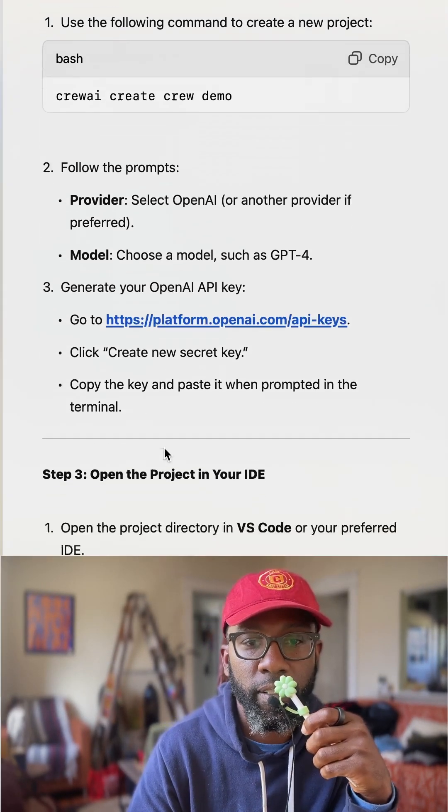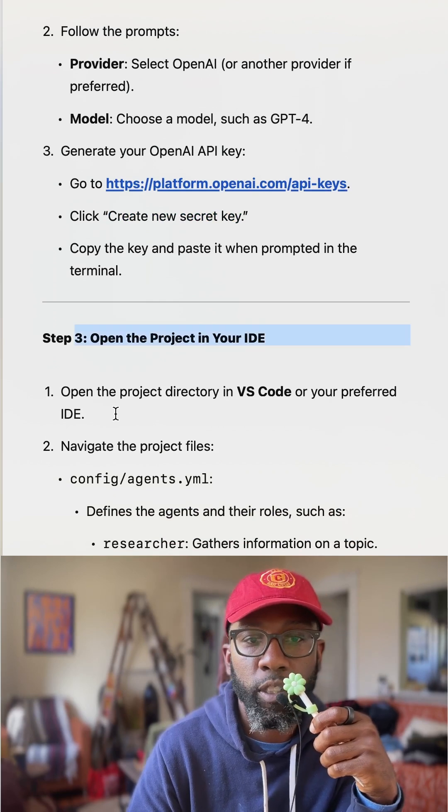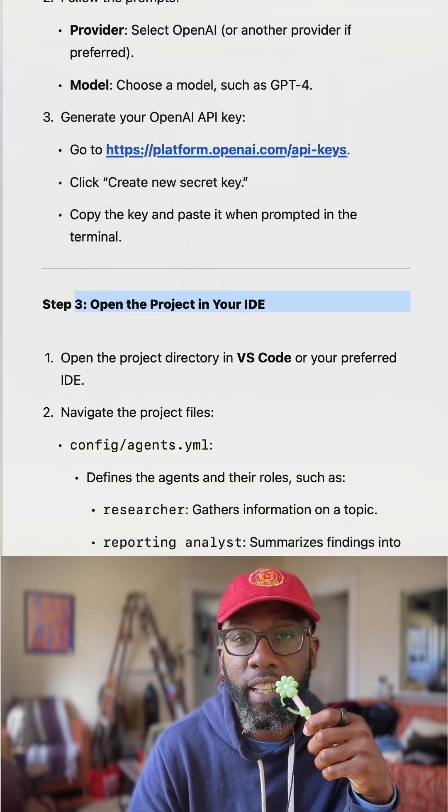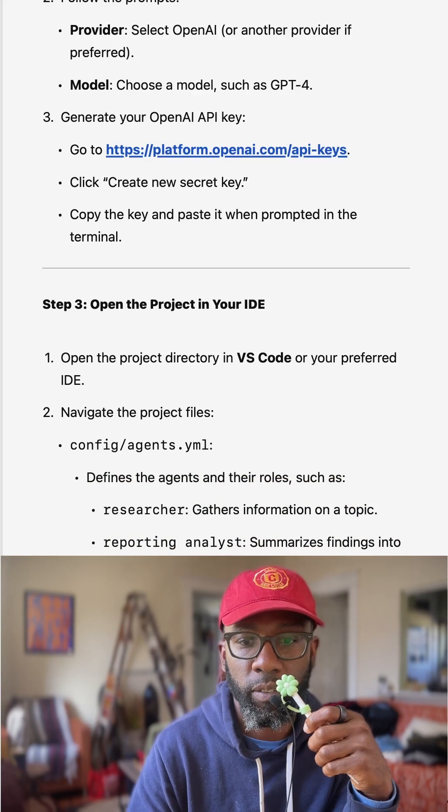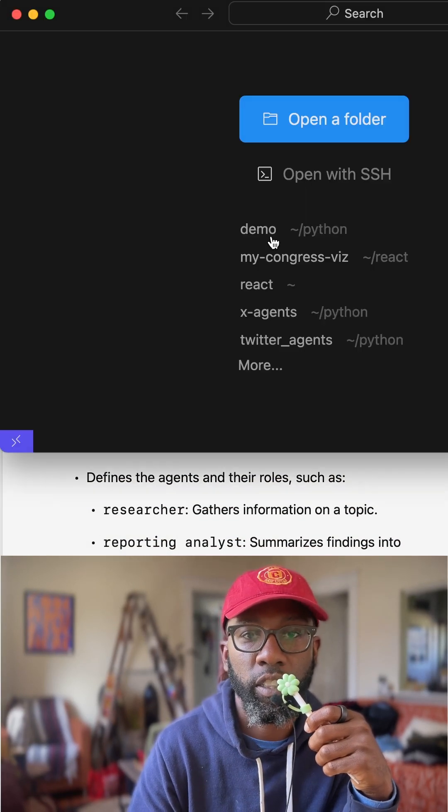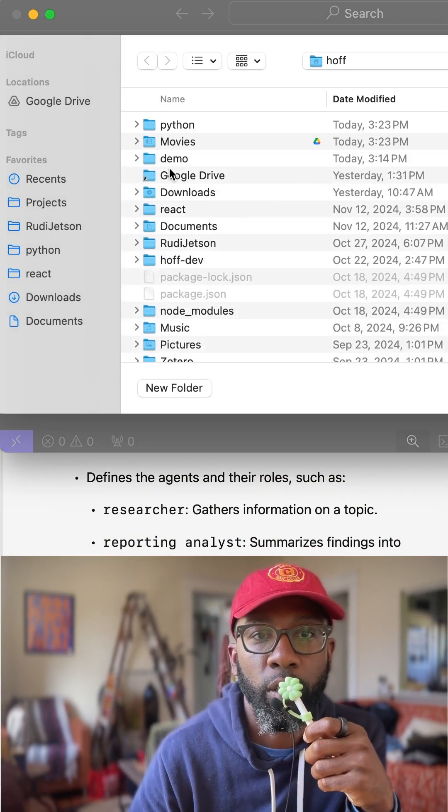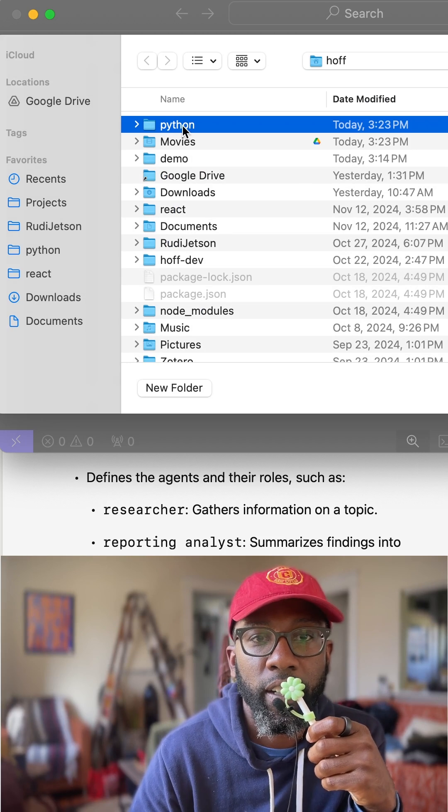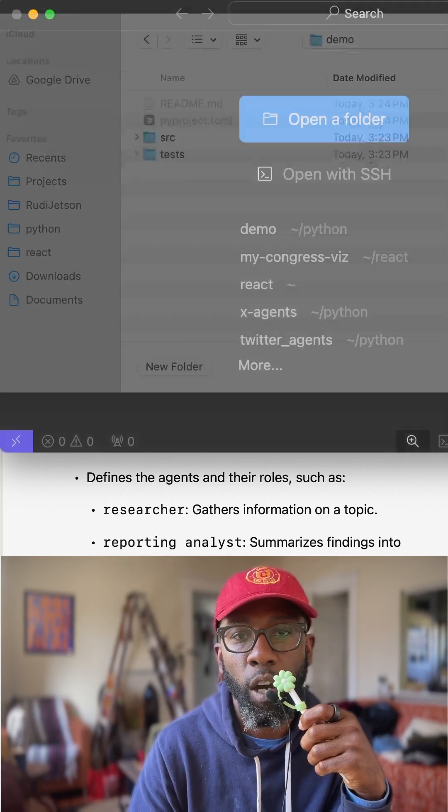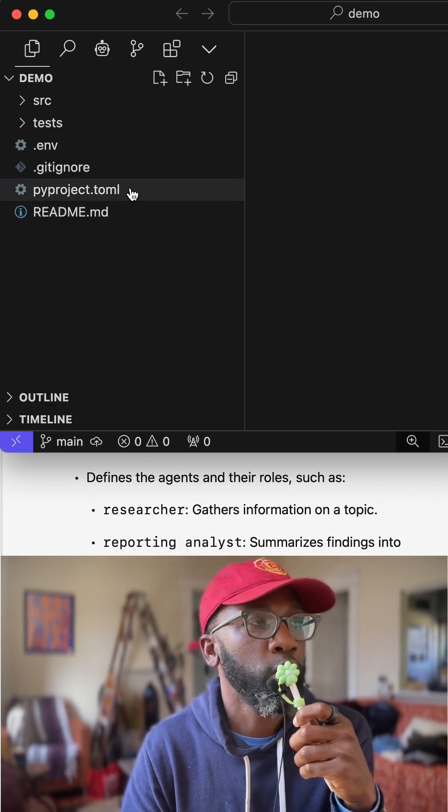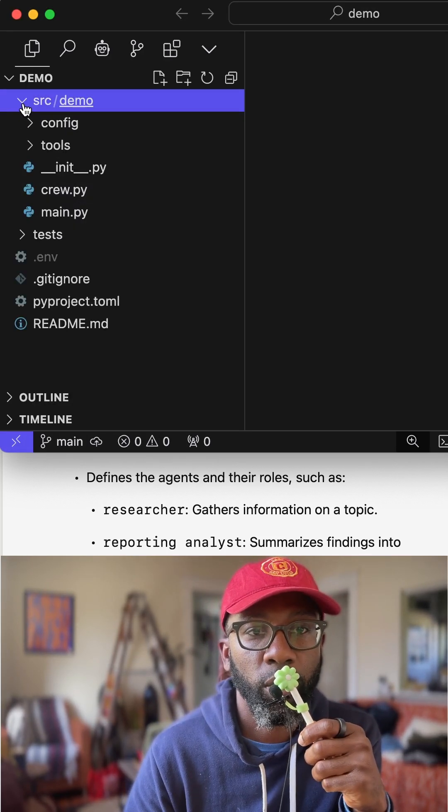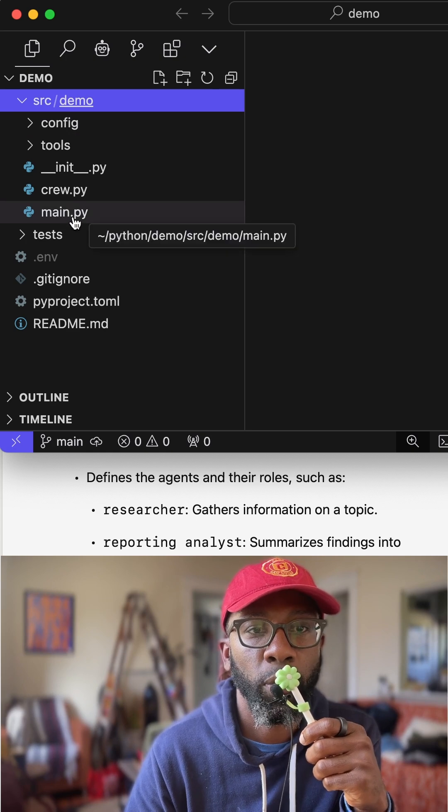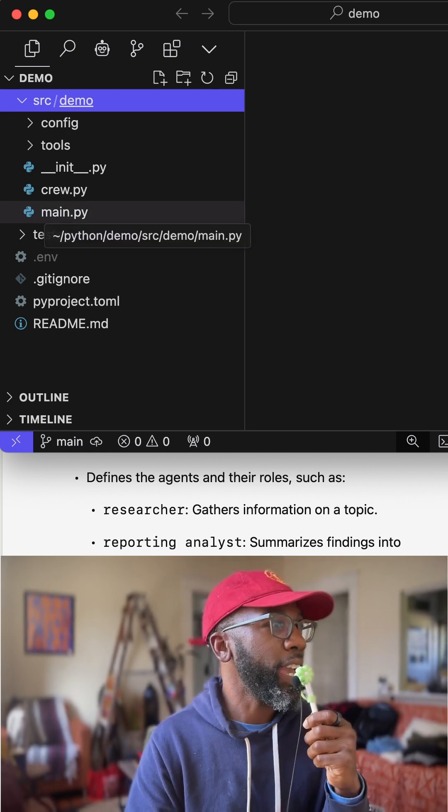And so once you're completed, then you're going to open up this project inside of Cursor. So we're going to go in Cursor, open up a new folder, Python demo, open. All right. So what's happening in this file, right? And so if we go in here and explore this file, main.